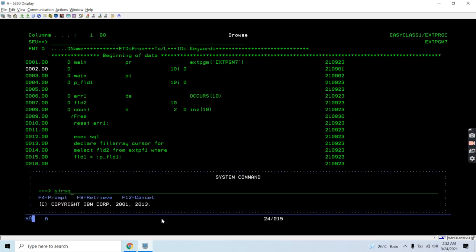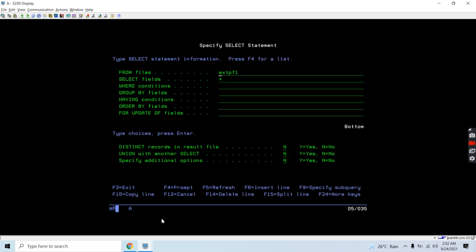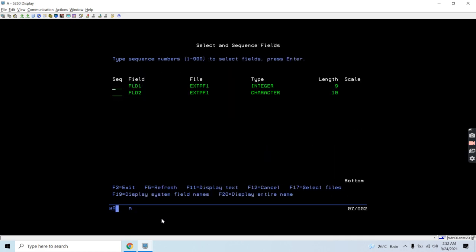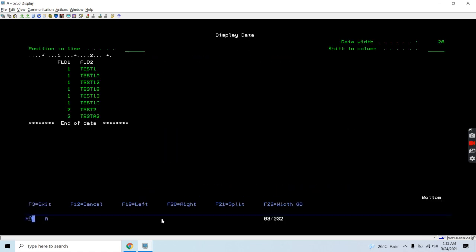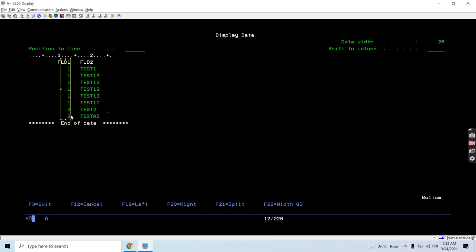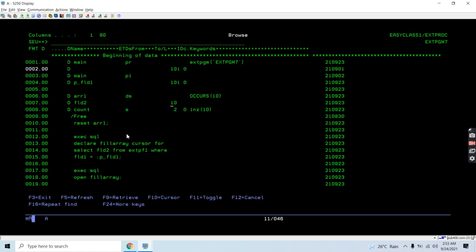Let me show you the file extpf1 where we have two fields: field1 of type integer and field2 of type character. We have data where field1 has value 1 with corresponding records and field2 has corresponding records. We'll be passing 1 or 2 for field1 and retrieving field2 values - multiple rows - filling them all into the array. Array1 is where we fill up with the character field2 from file extpf1.